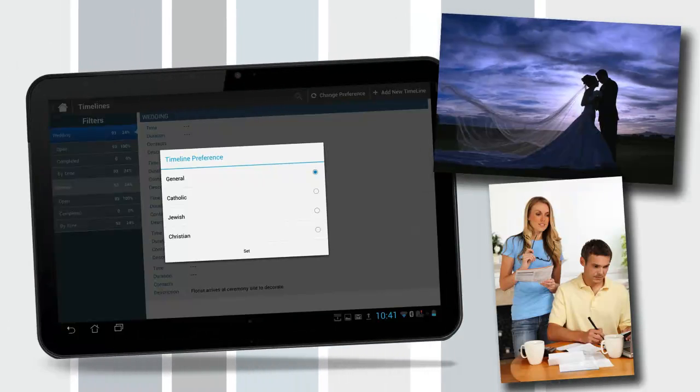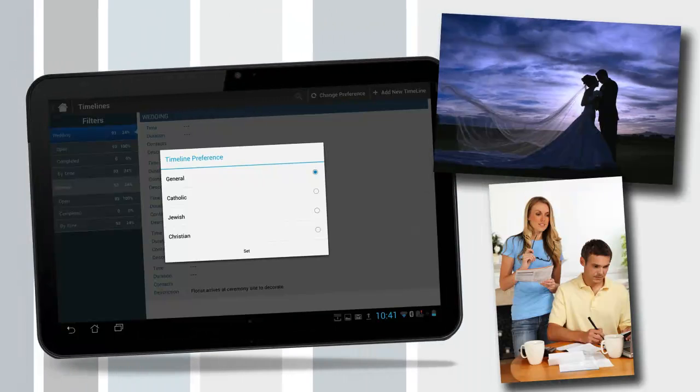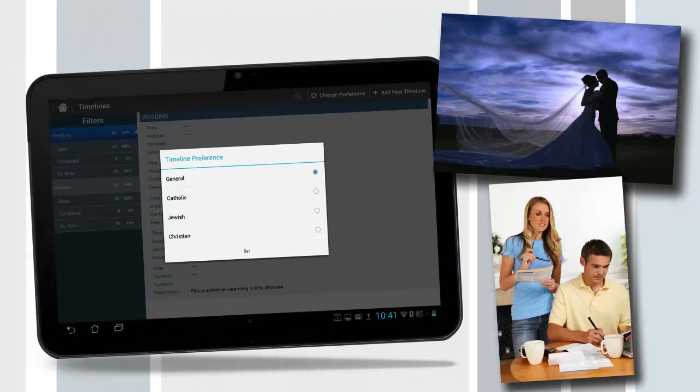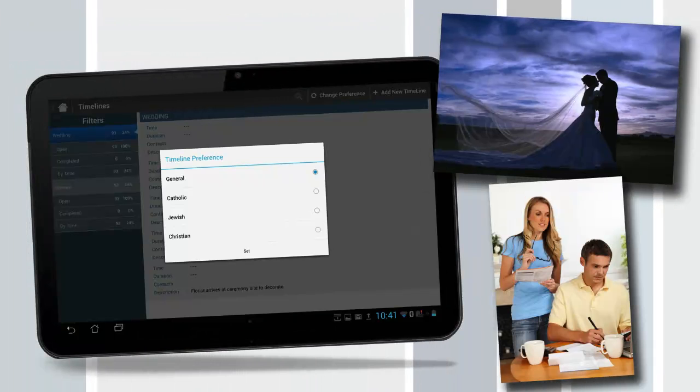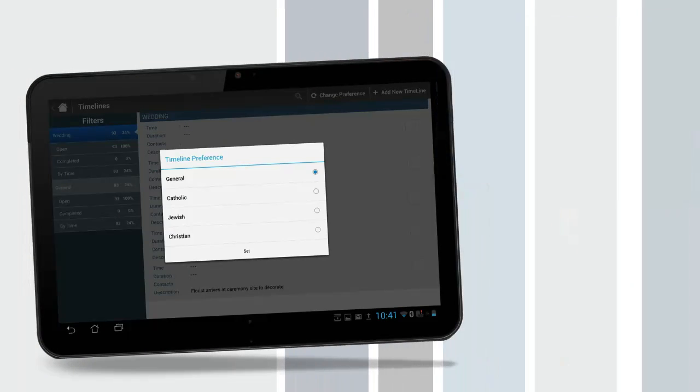Timelines. The big day's to-do list. Choose from general, Christian, Catholic, or Jewish timelines to walk through the details of the special day. Everything is completely customizable.